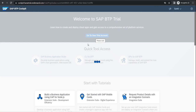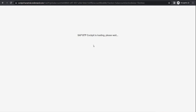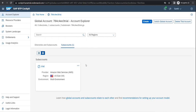If I just go to the trial account over here, I am in my BTP account right now and I can see multiple components. For example, this is a sub-account I can see.